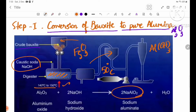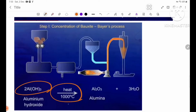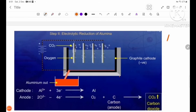We can use aluminum hydroxide, which is then heated to 1000 degrees Celsius. Carbon dioxide is also used in this process.